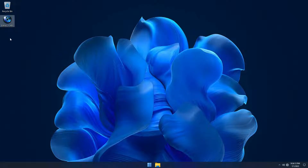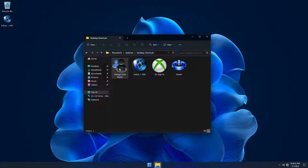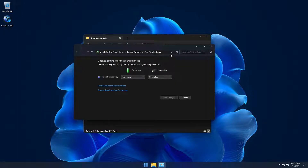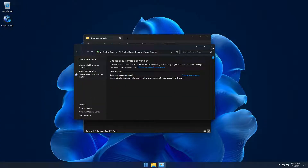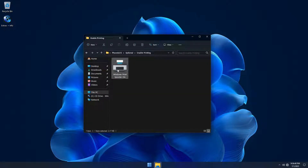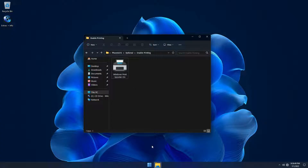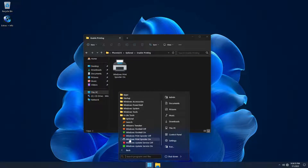On the desktop you'll find our extras folder, where we've included additional shortcuts to help you quickly change your username, change advanced power settings, and enable printing as well as allow the installation of printer drivers. If you want to disable printing, you can use the shortcut from the Start Menu's X-Lite Tools folder.